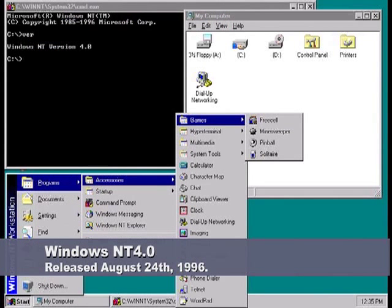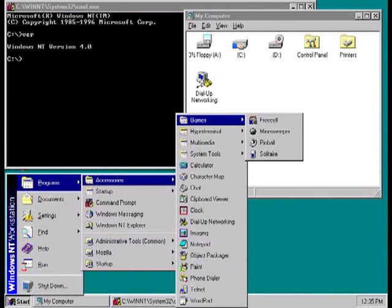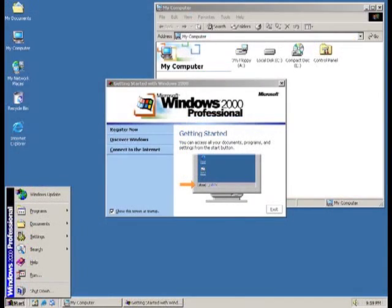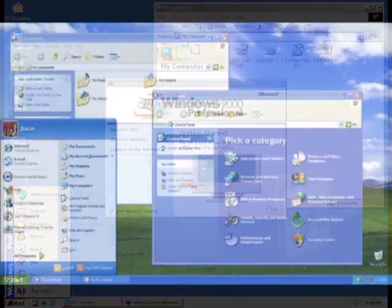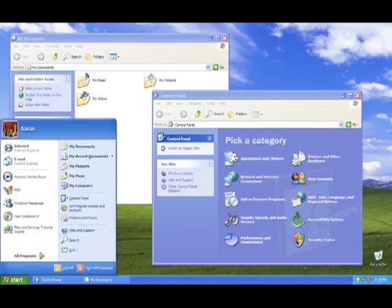NT 4.0, released in 1996, has a service called Windows Indexing Service. It was also available in later Windows NT operating systems like Windows 2000 and Windows XP.